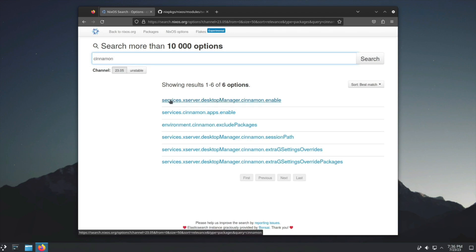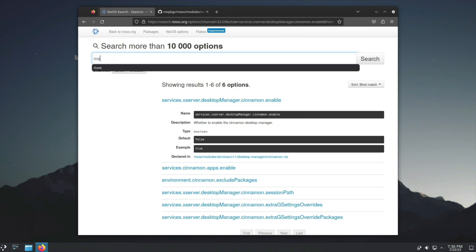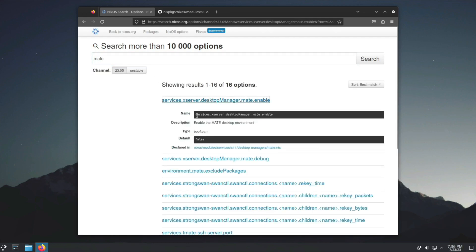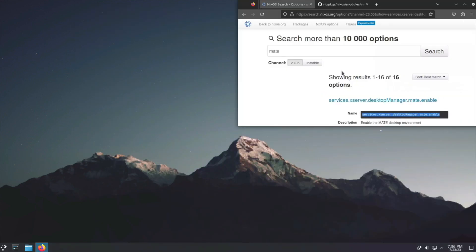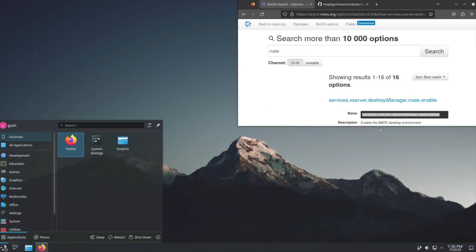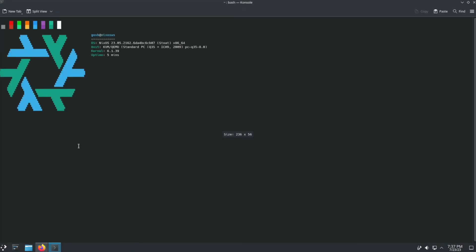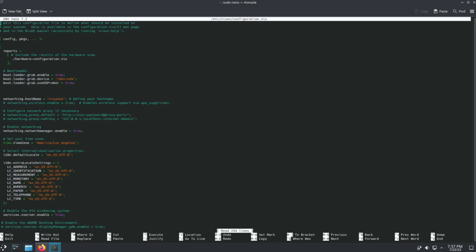Let's say in this example we're going to go for MATE. The idea is we would add this to the configuration file. We need to open up the config file again.